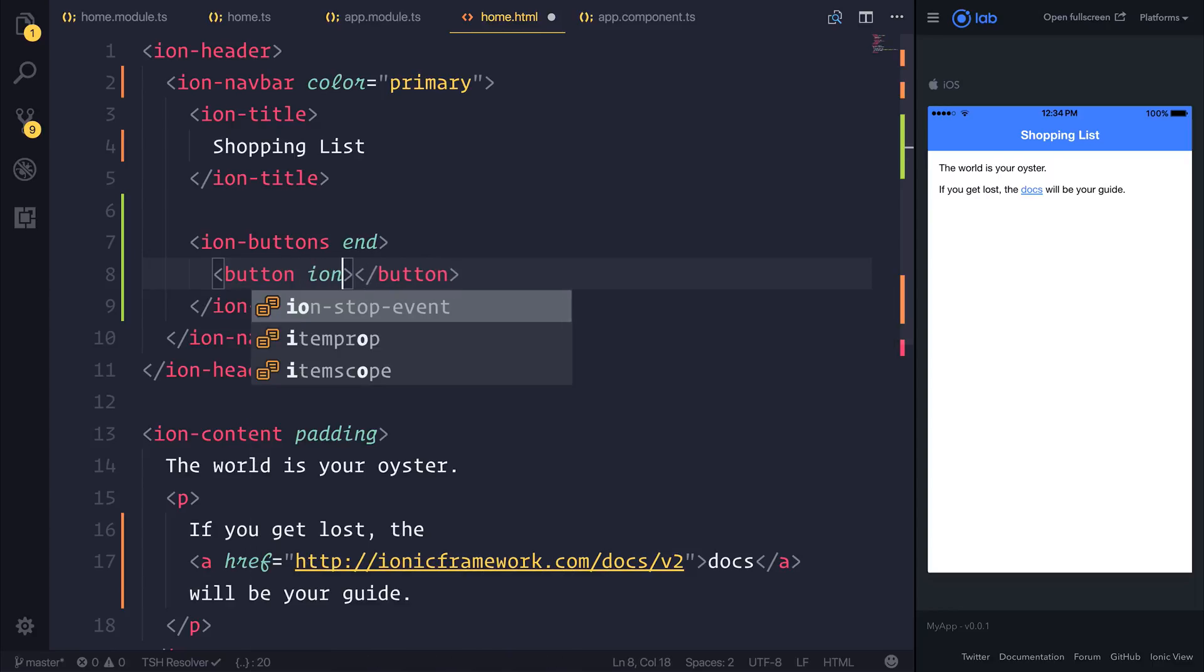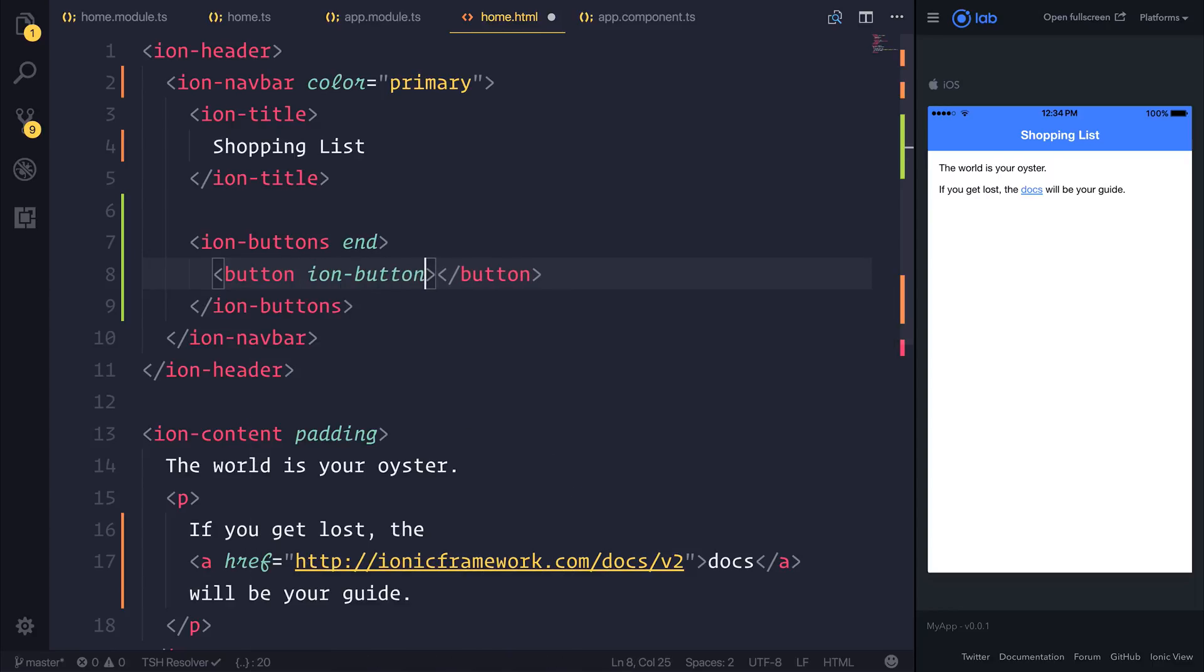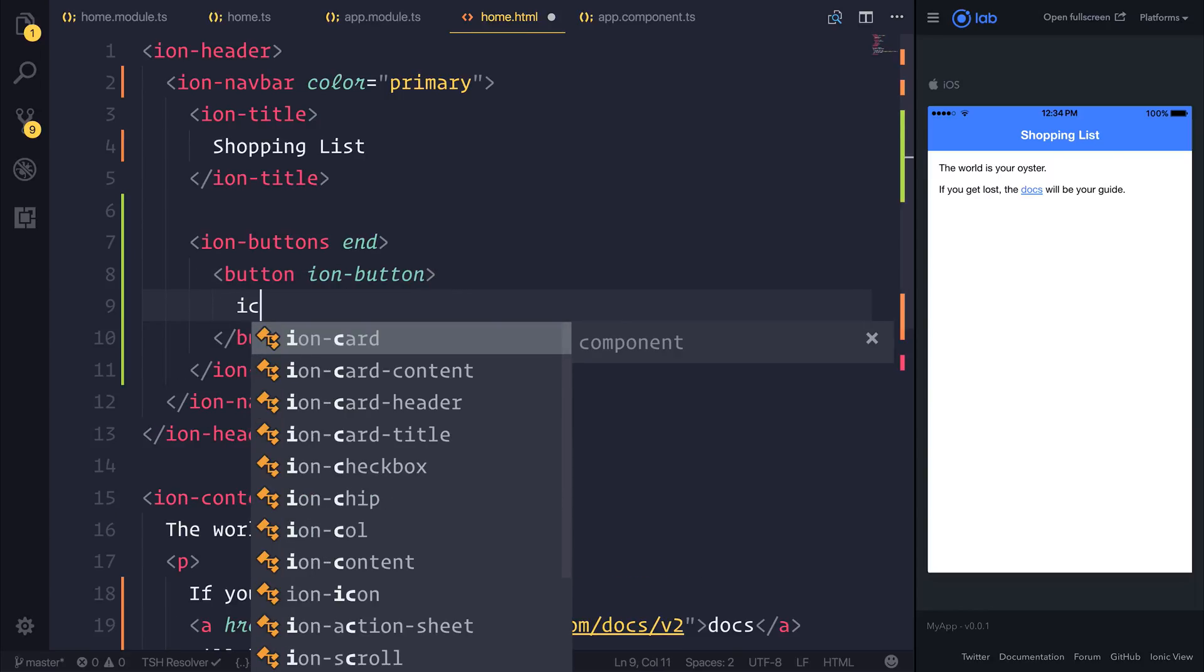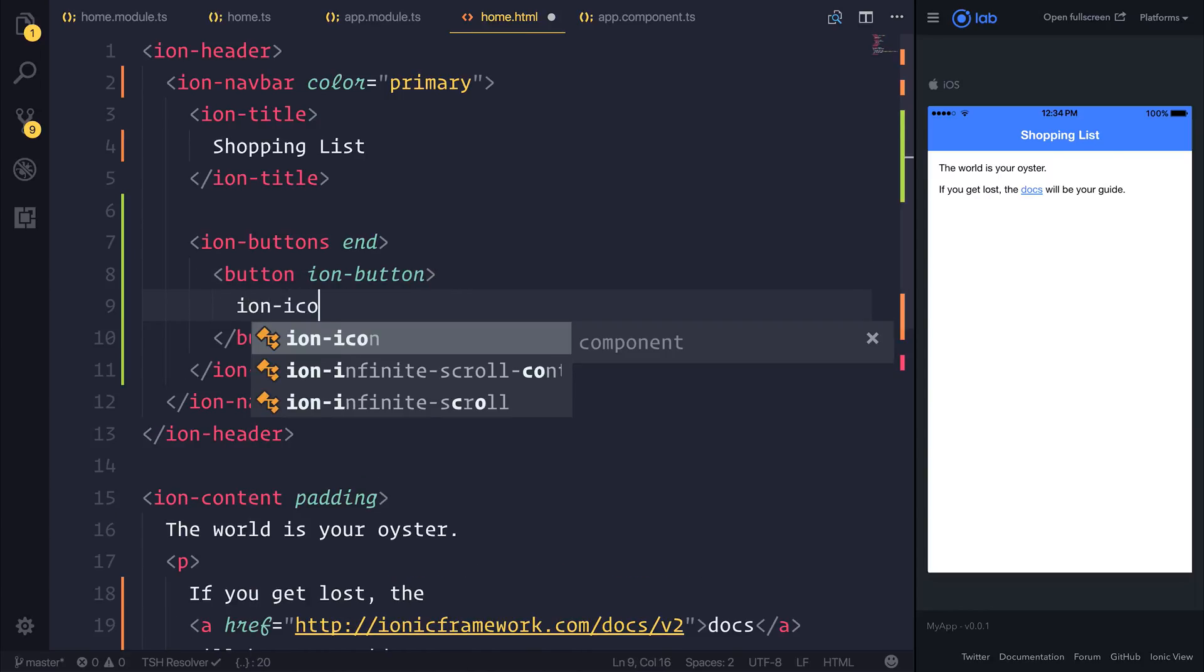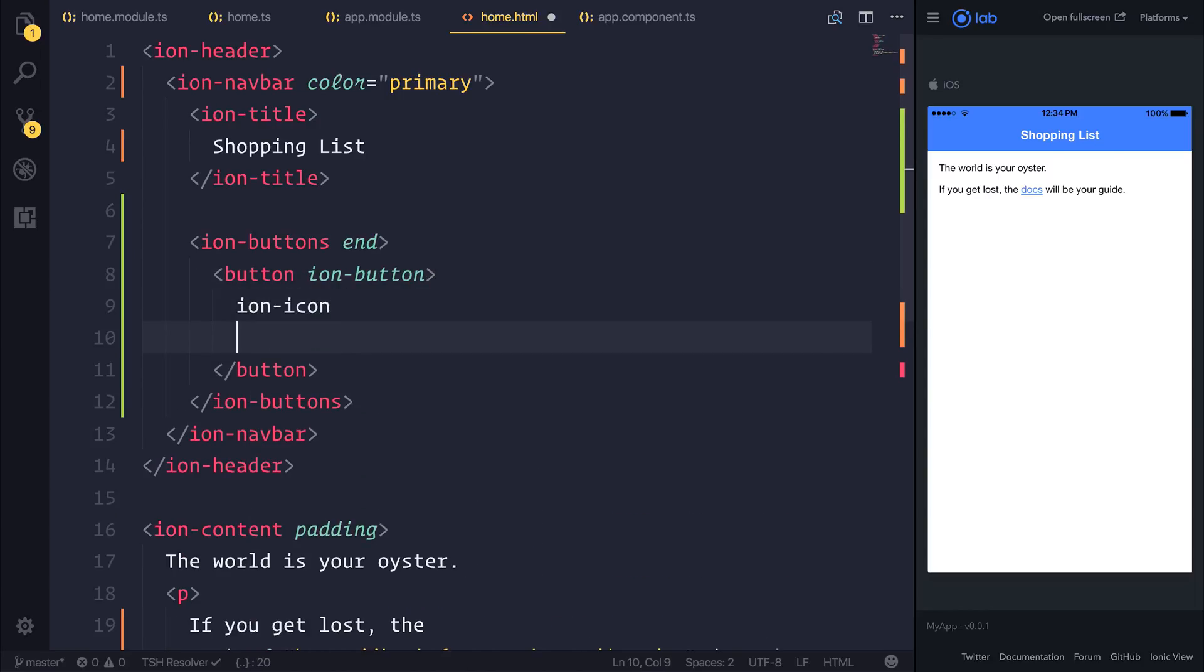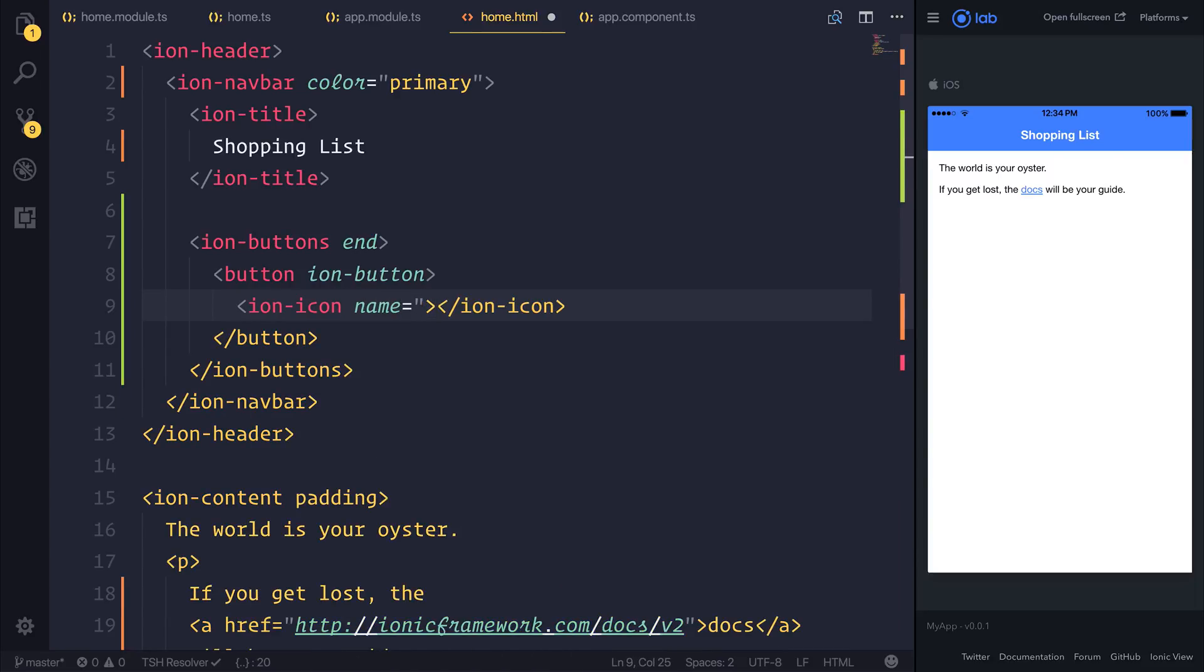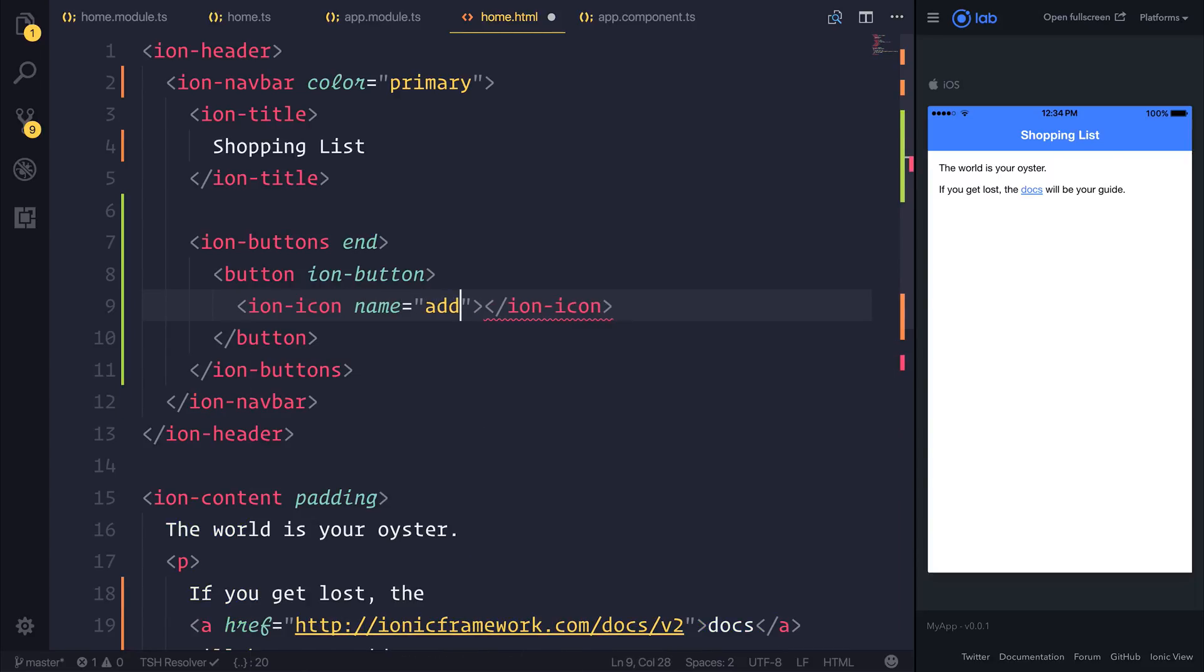and we'll add a button inside, which has the Ion-button attribute. And inside of the button, it has an Ion-icon, and the name of the icon is Add. Notice how we now have this plus button on our navbar.